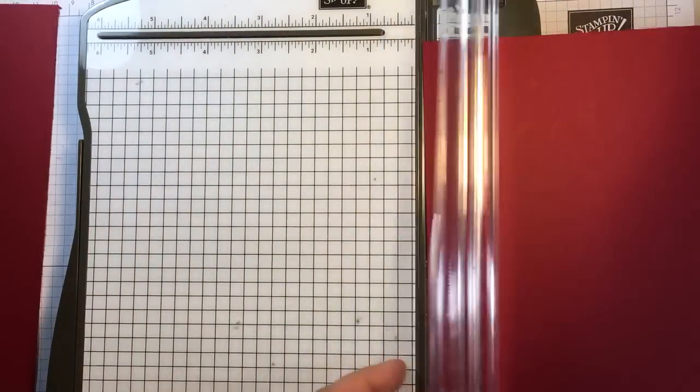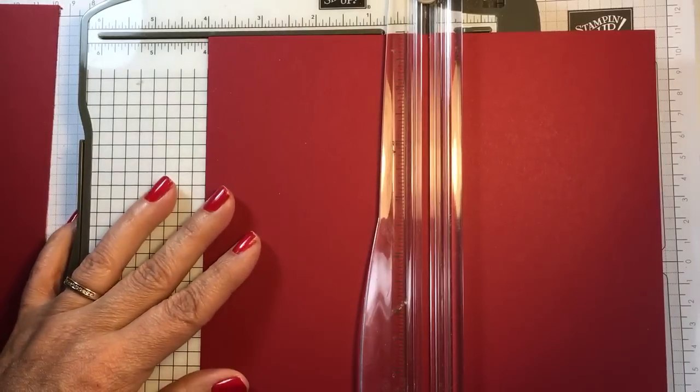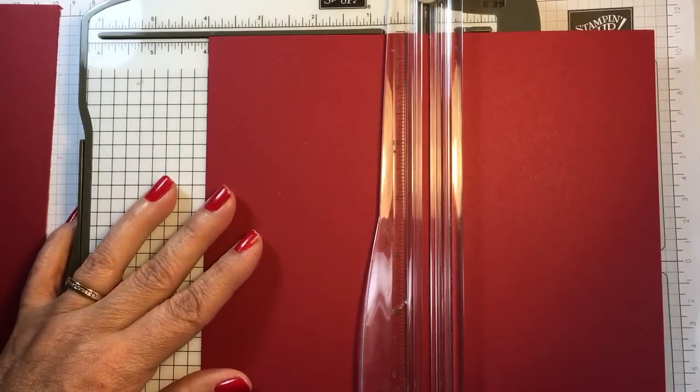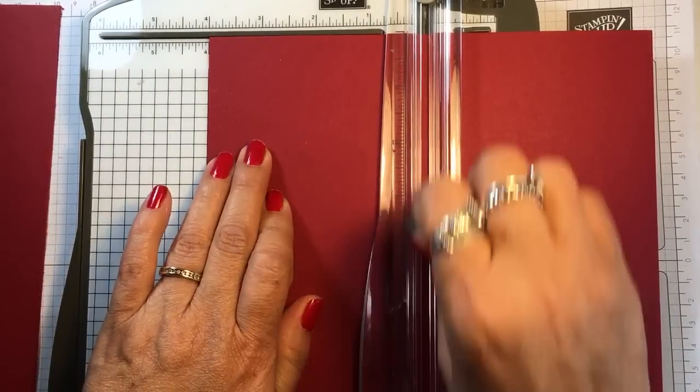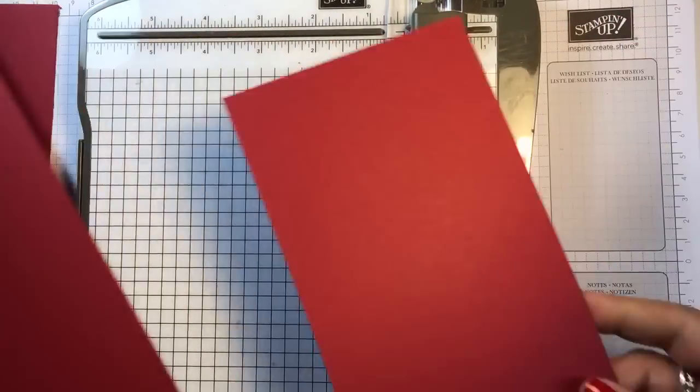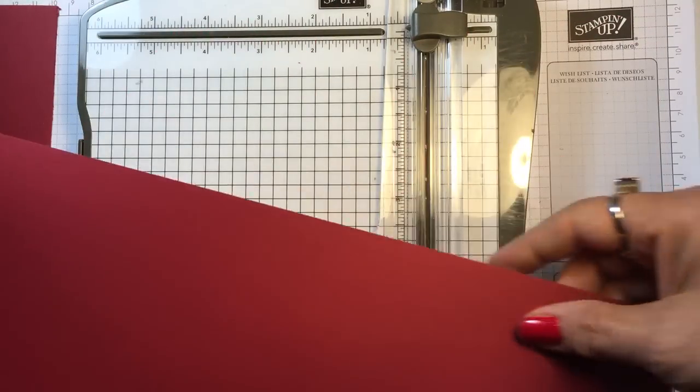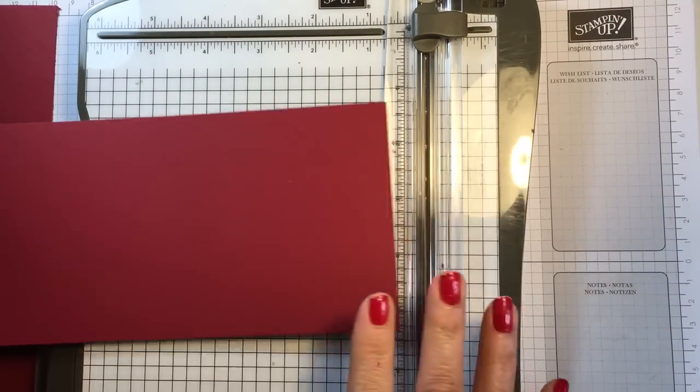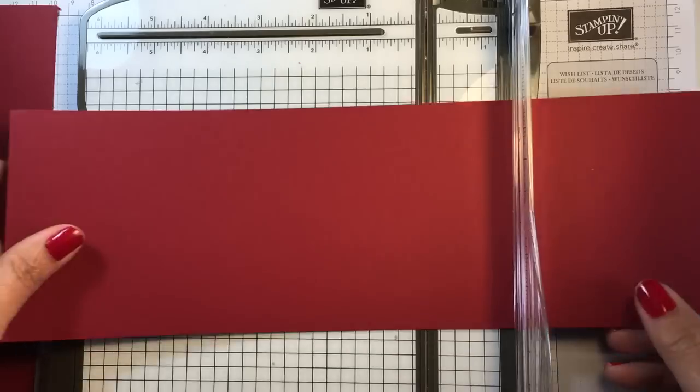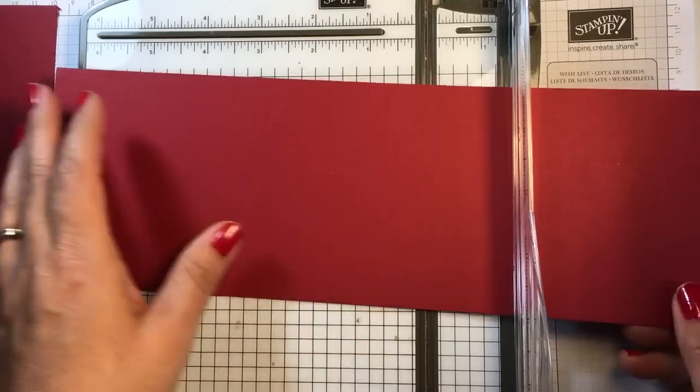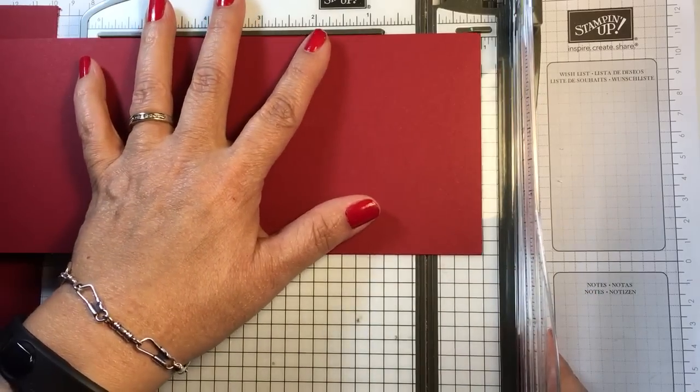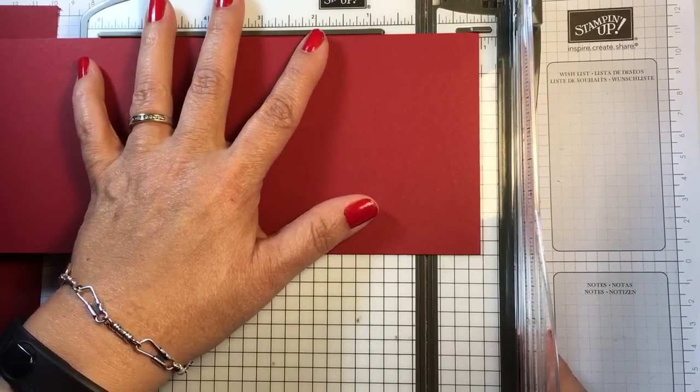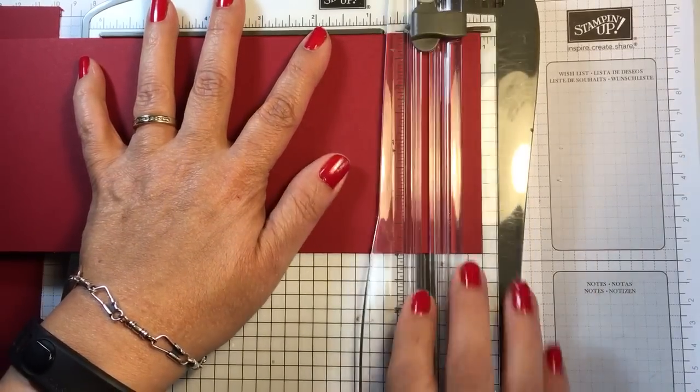It's 12 inches, so I want it 11 inches so that I can fold it in half at five and a half. I'm just going to cut off one inch off of each section.